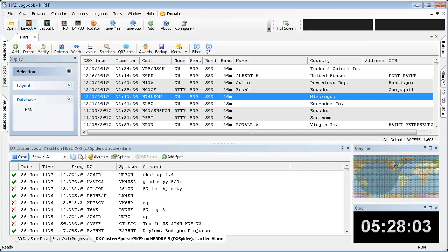Hello, welcome to Ham Radio Nation. My name is Ken, K9 KEN.